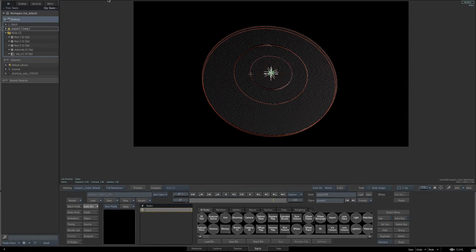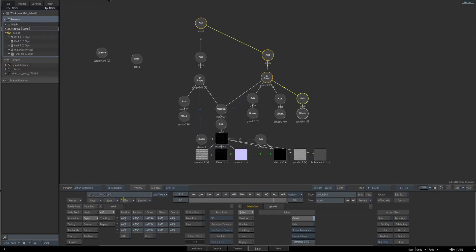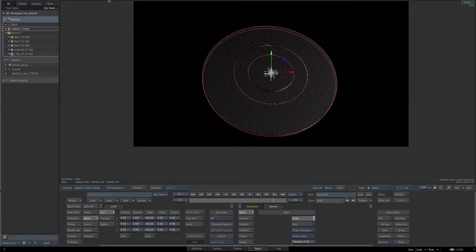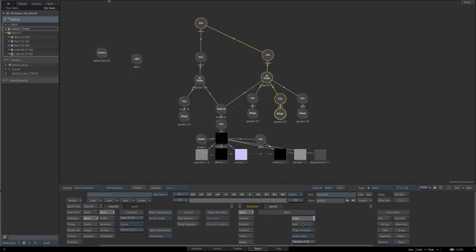Once again holding Alt and Shift, click and drag in the viewer and create a smaller Gmask shape. Then go back to the schematic, make sure you've got the axis selected for the newly created Gmask, and go back to our result view. Using our X position, we're going to slide this Gmask over to the left. Make sure proportional is on for our scale, and increase or decrease the scale to create the size of the Gmask. Now we want to set each one of these new Gmasks to be a hole — select each new Gmask, and down on the spline setting, enable the option Hole.